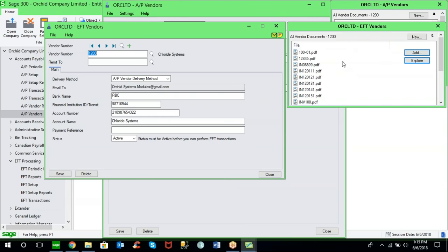What you're seeing on the right-hand side is not part of the EFT module — this is the ORCID Document Management Link solution. Caron will be hosting a separate webinar on the document management link and notes products from ORCID Systems, later in June around the 20th, where Nancy from the team will discuss how you can attach documents to transactions and master files.